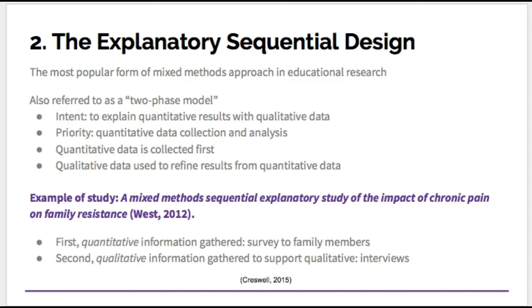Next, we have the explanatory design, also referred to commonly as the two-phase model. It is the most popular design in educational research. The first step is to collect quantitative data, followed by the collection of qualitative data, which helps to elaborate on the quantitative results. Therefore, the priority is placed on the collection and analysis of quantitative data, with the qualitative data playing a supporting role.